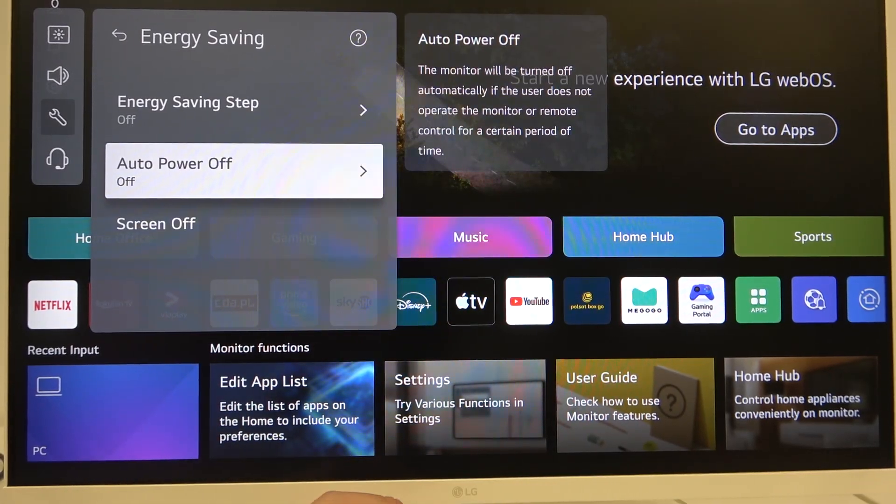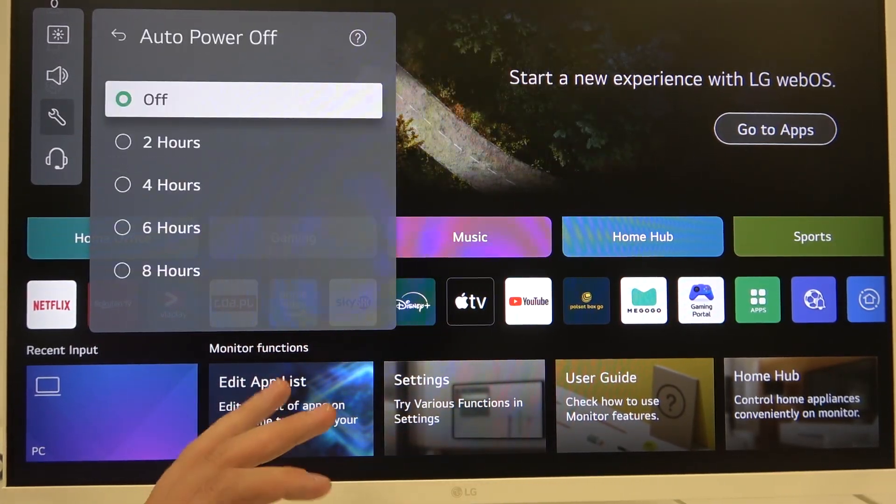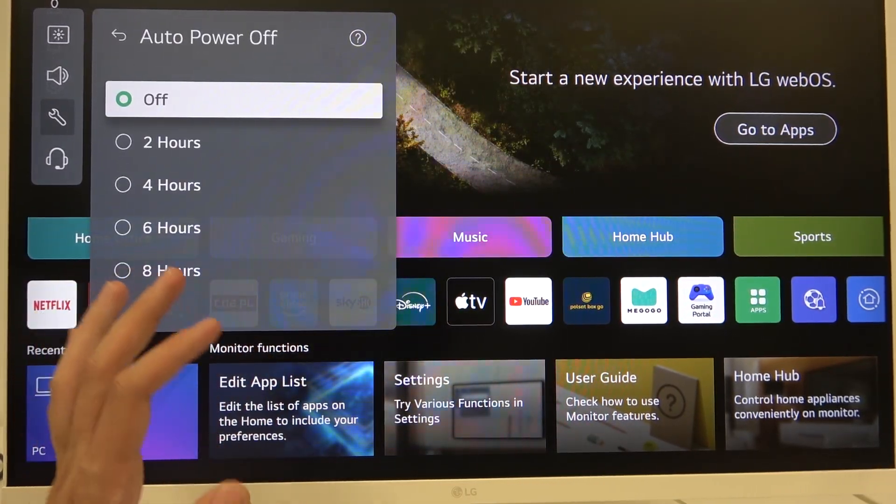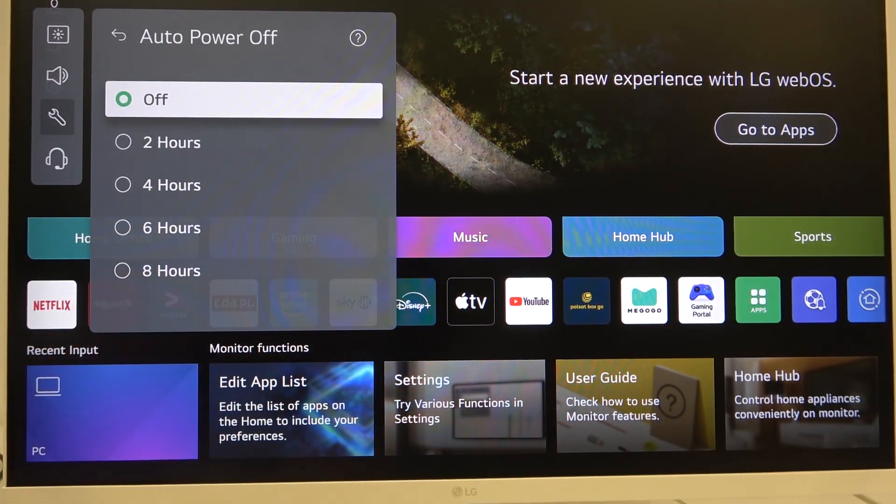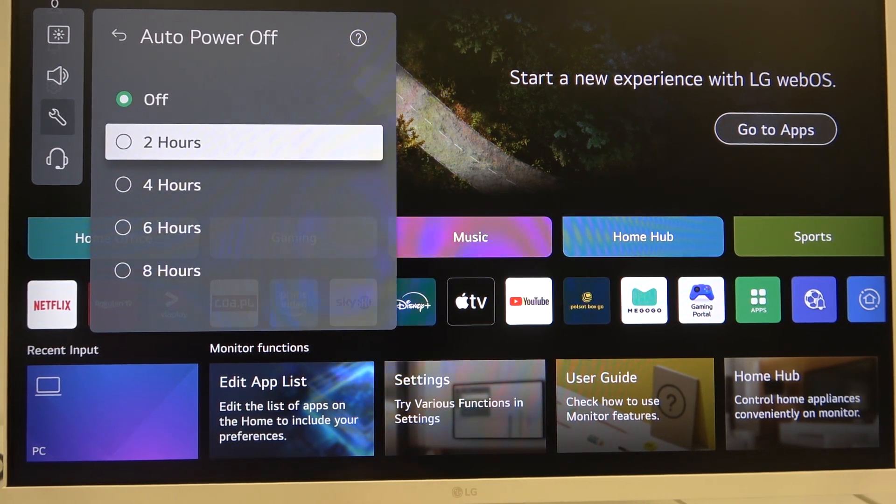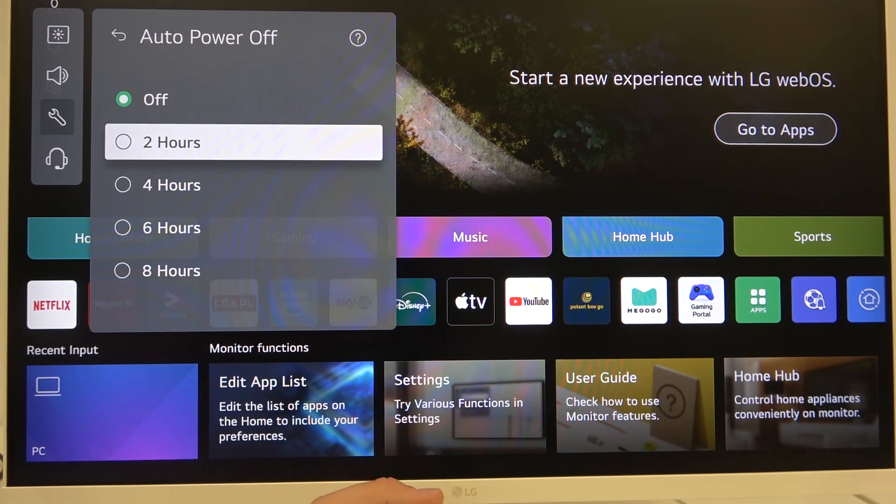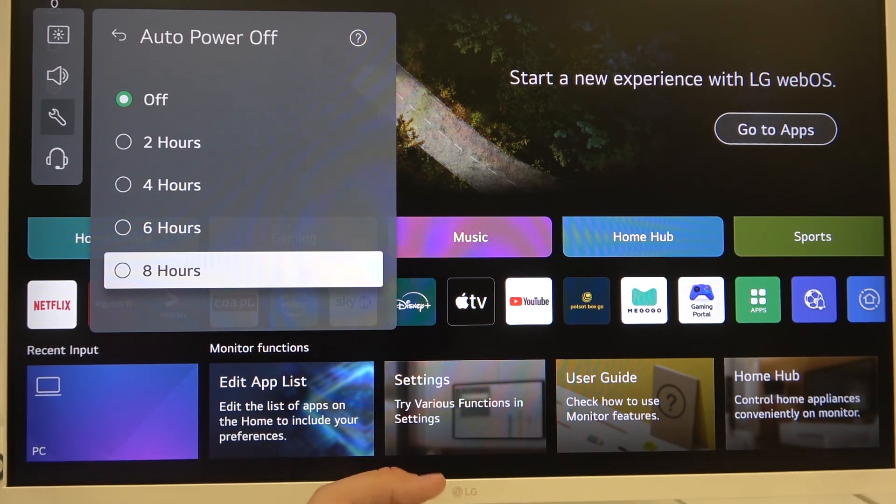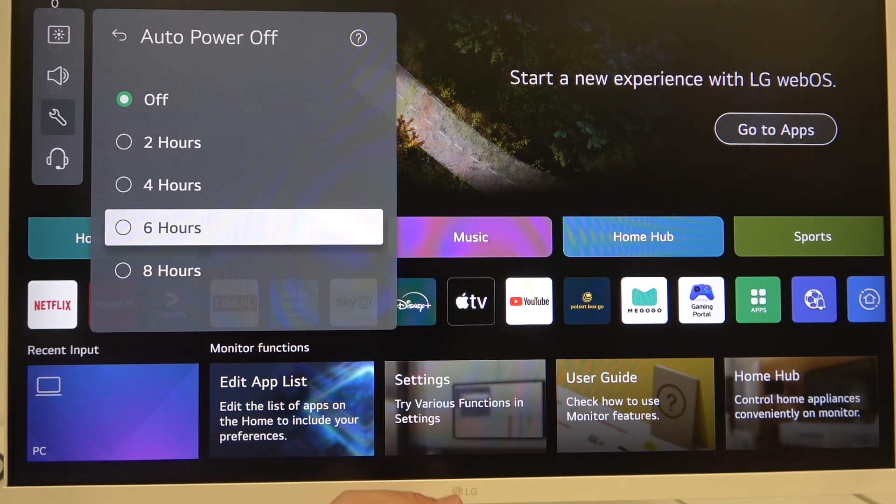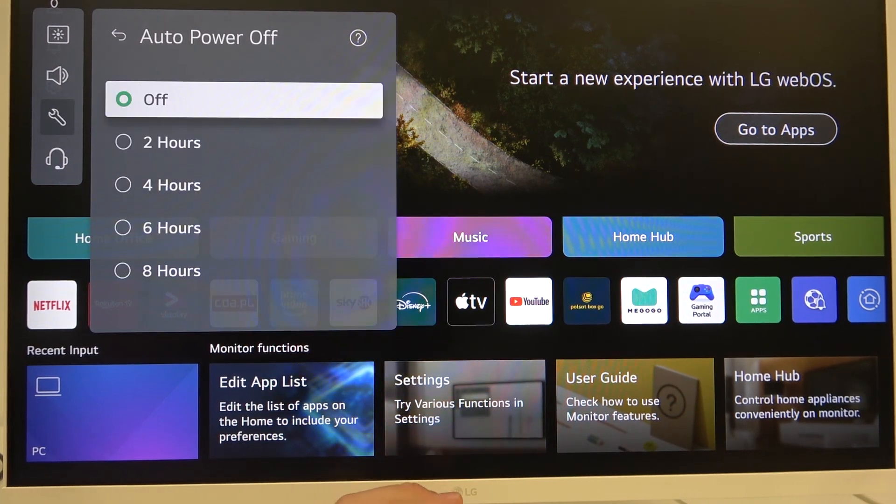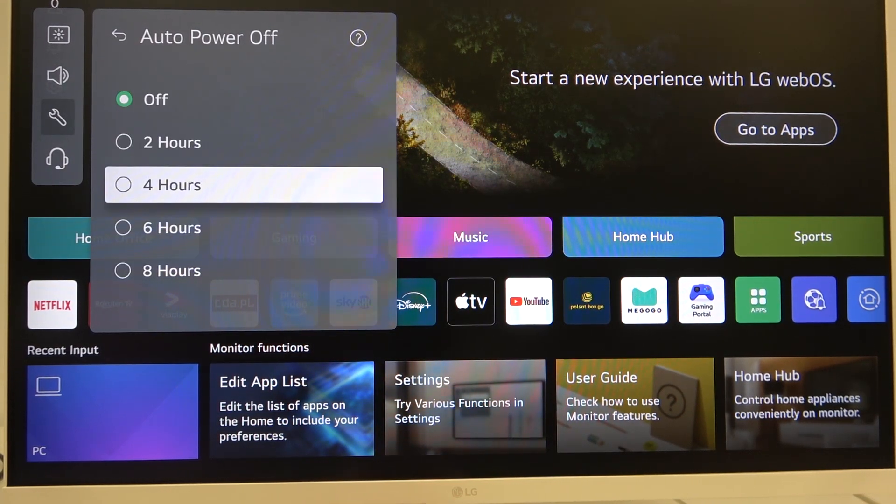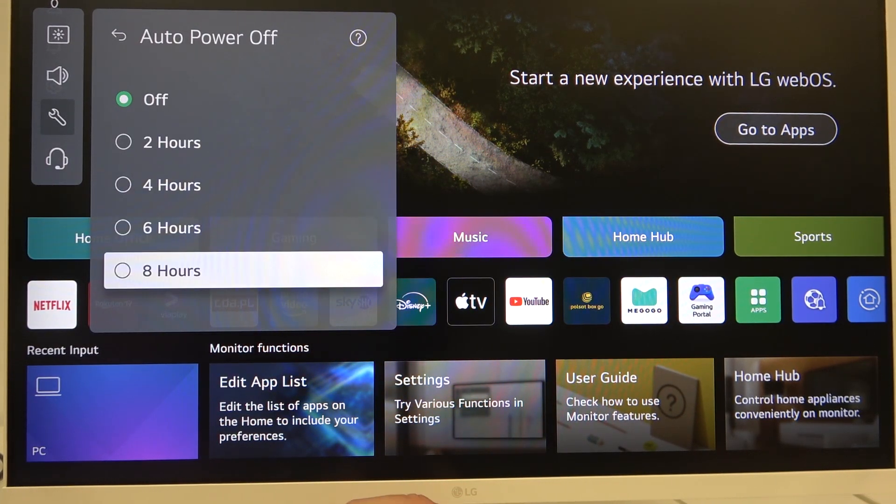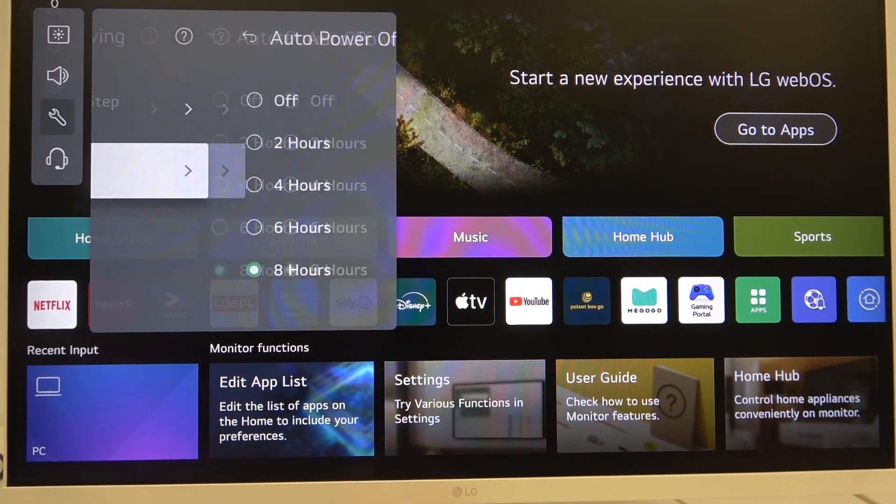And if you want to enable it, just select any time period from 2 hours up to 8 hours: 2, 4, 6, or 8. I will select 8 hours, for example.